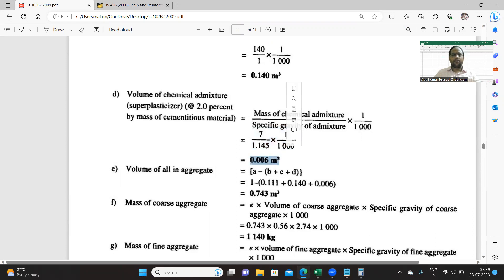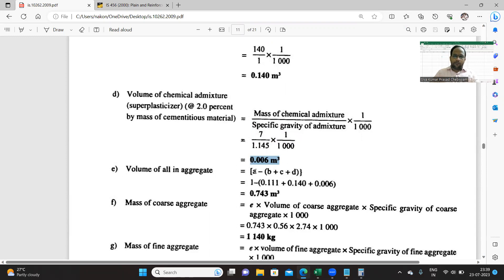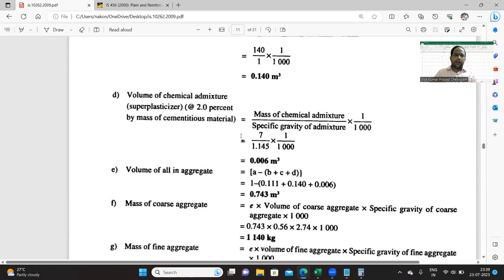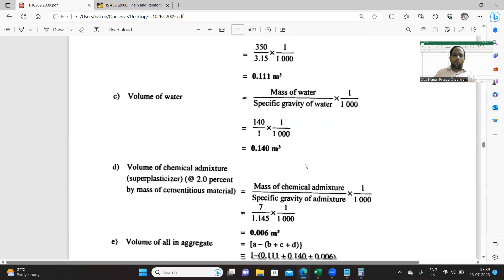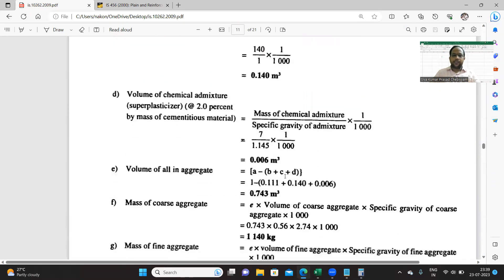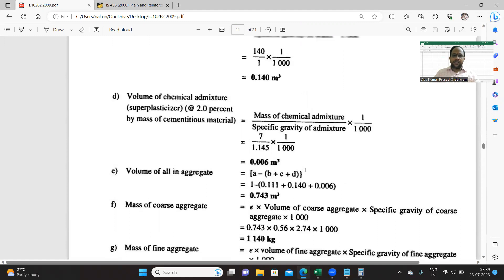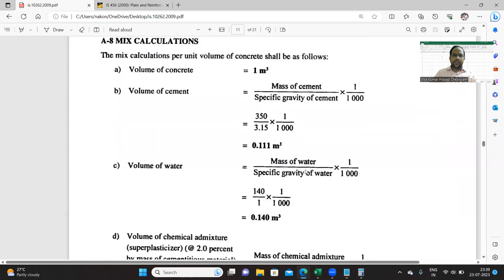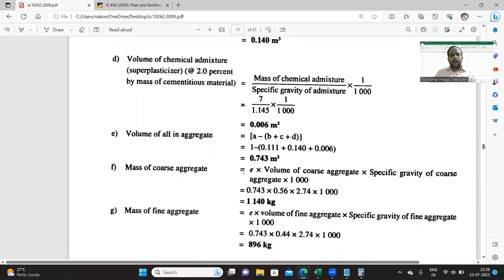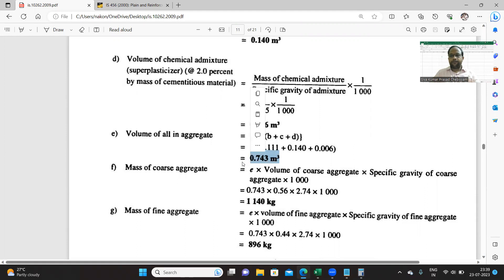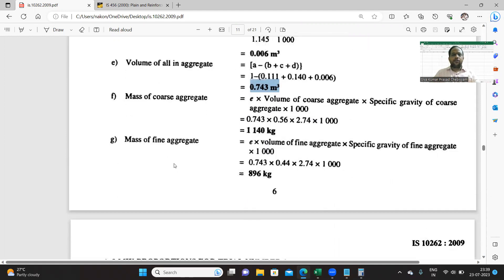Volume of all aggregates: 1 minus A plus B plus C. A is 1 minus volume of cement, you have to subtract volume of water, minus volume of admixture. So you will get the volume of aggregates.